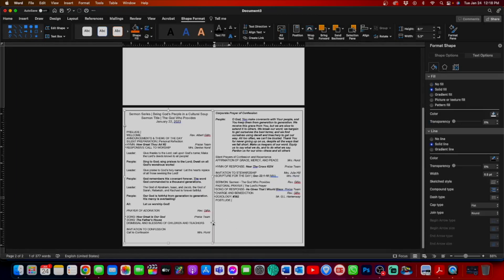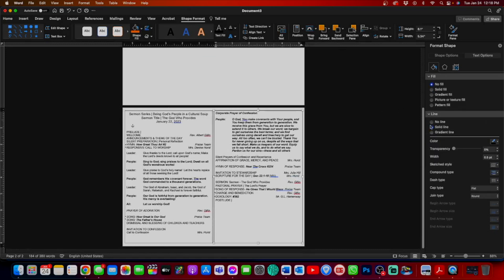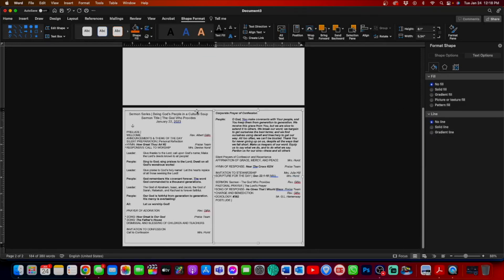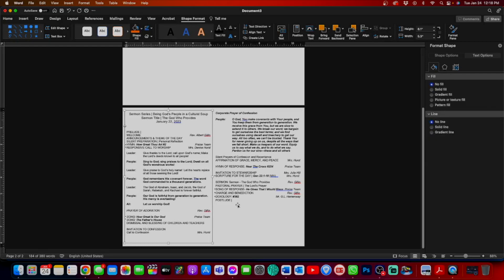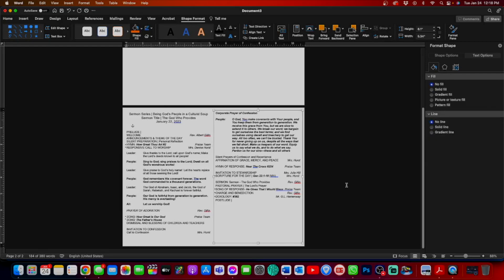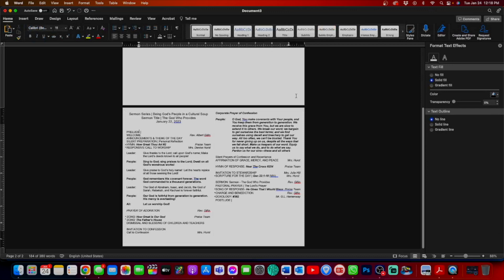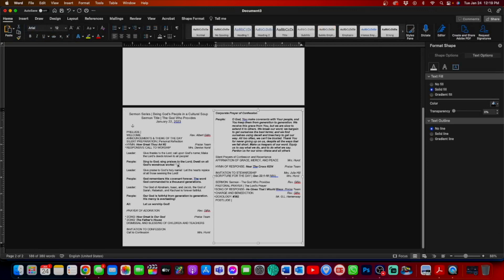I'm going to do that same trick with our main text box. No fill, no line. No fill, no line. And voila, we have a beautiful bulletin. Nice and easy to read. Font is nice and large for those that have trouble seeing.